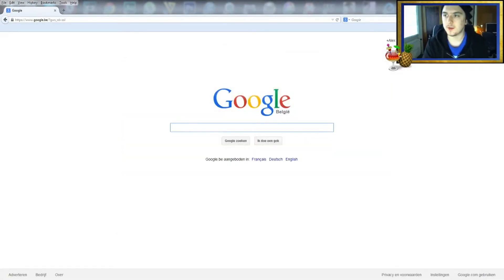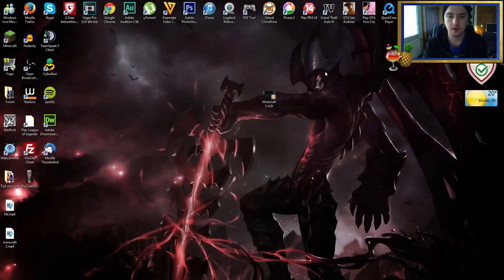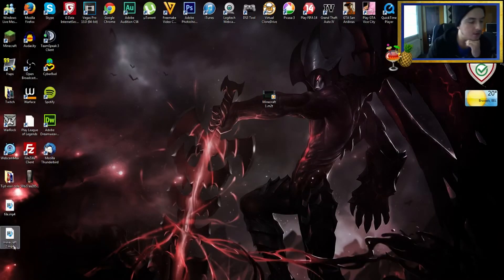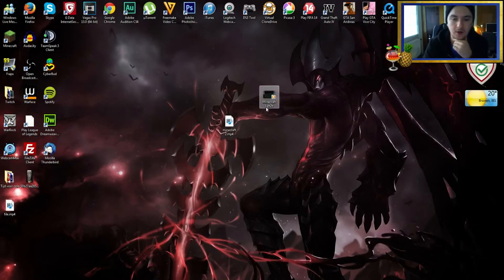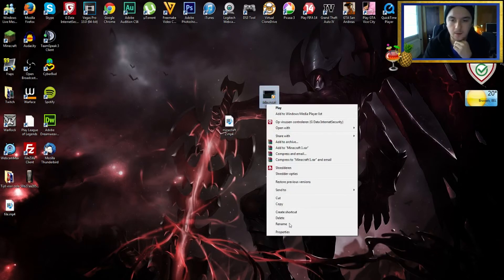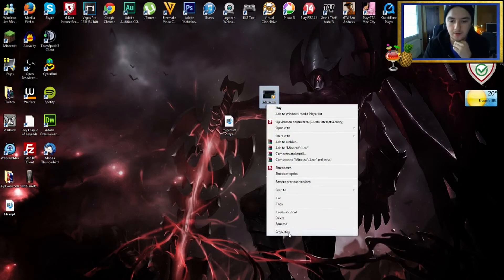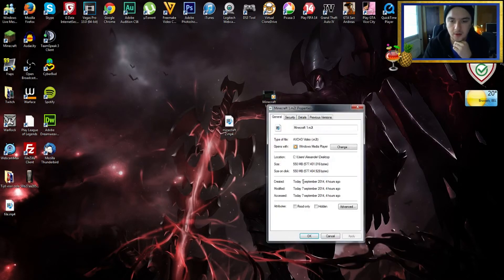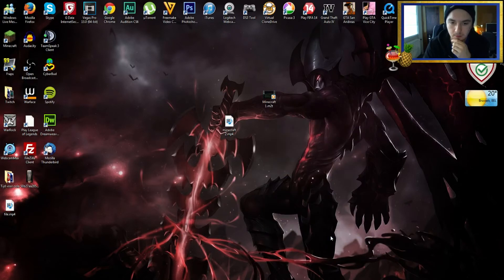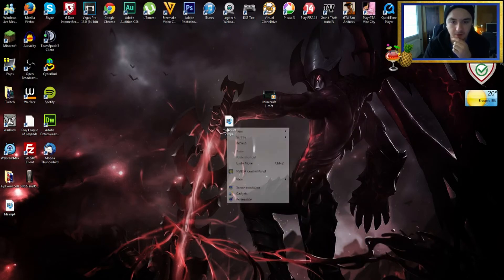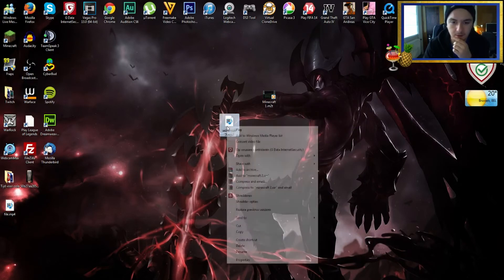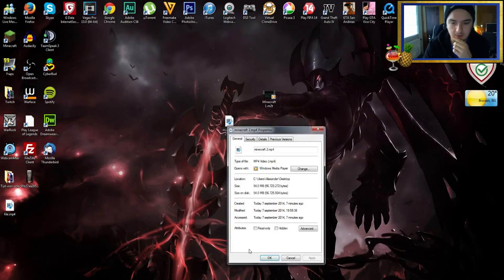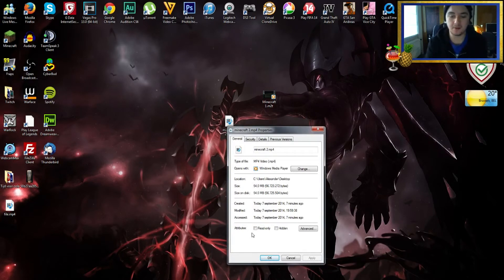Let's see on the desktop. We have Minecraft 2 right there. If we go to the properties, Minecraft One was 550 megabytes. We're going to check on Minecraft 2, the transcoded file, and it is 54 megabytes.